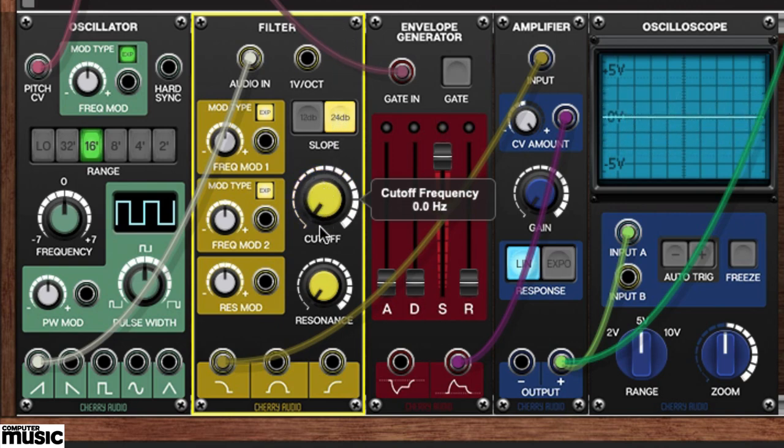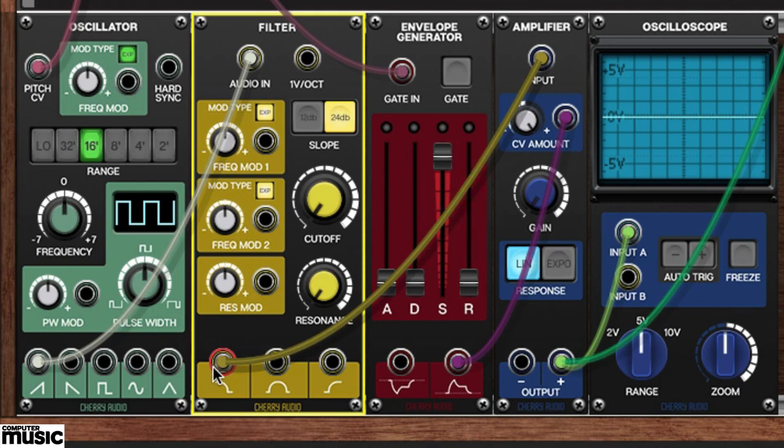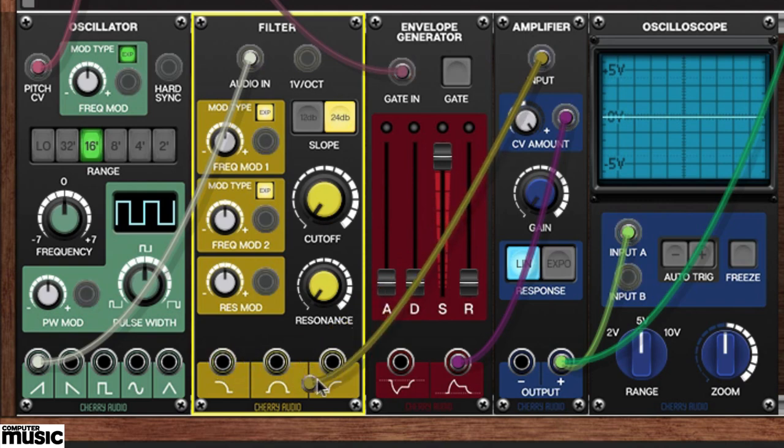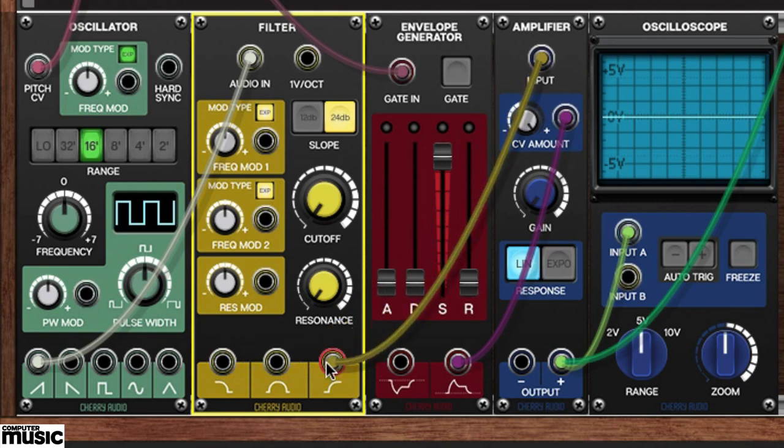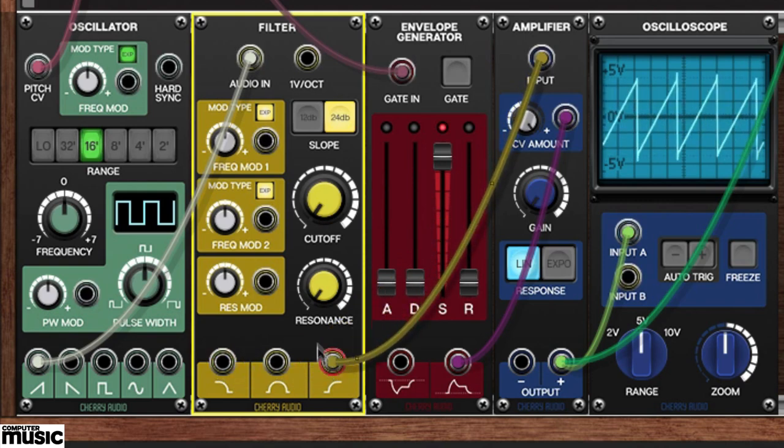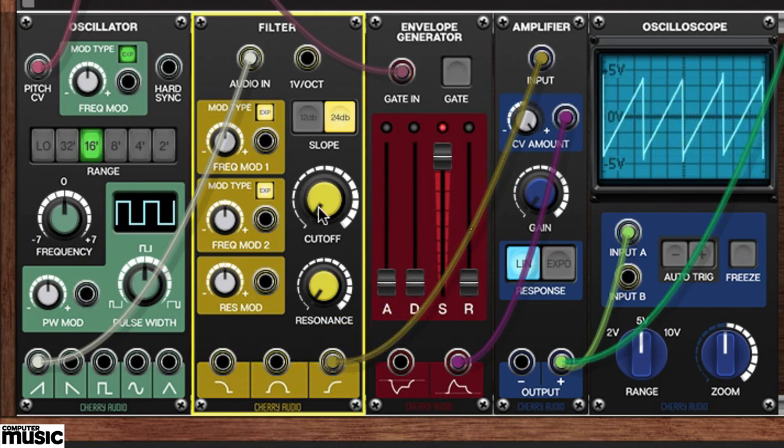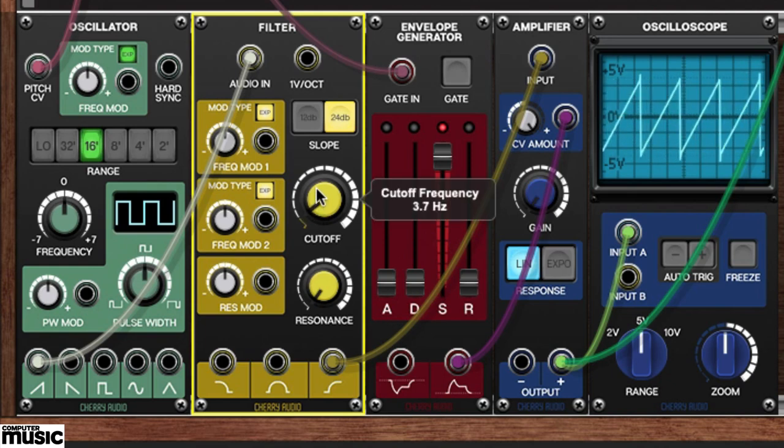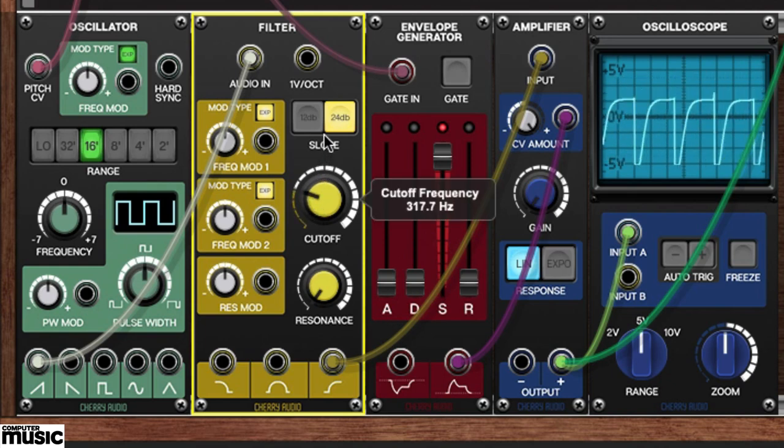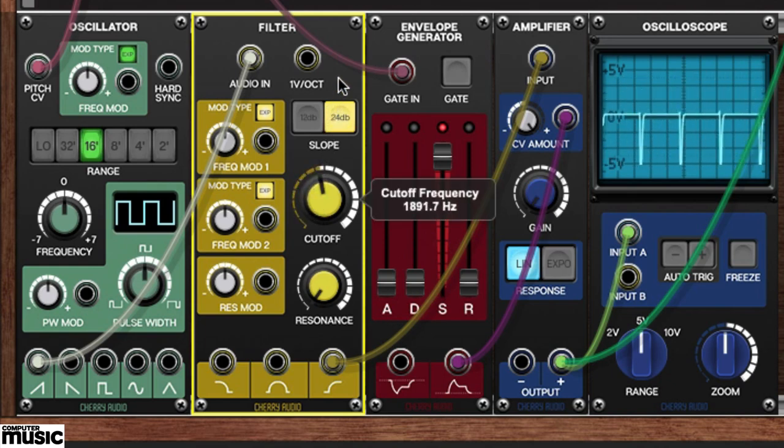If, however, we use the high-pass output, we find that the reverse is true. It allows the high frequencies to pass through, filtering out the lows.